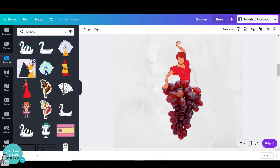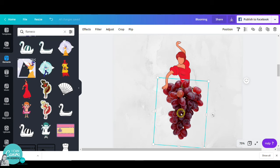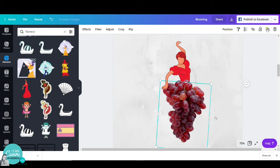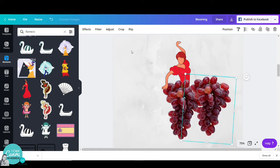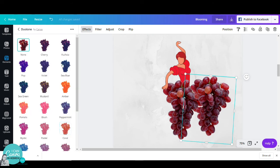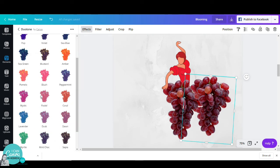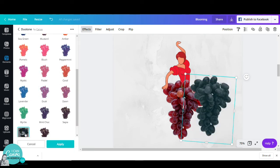Now we'd like to create the shadow. I will duplicate my grapes, go to effects, and choose duotone. Click on see all and take the darkest one I see, the mono that will turn my photo into black.